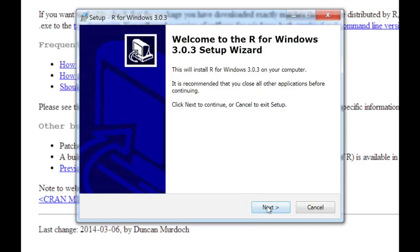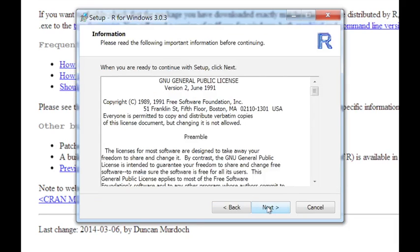And then you can just click through the installer. It'll walk you through the various steps. So we'll do that right now just to see what the options are. So you can click on Next. You have to agree to the license, which is the GNU General Public License. So feel free to read it and then click on Next.